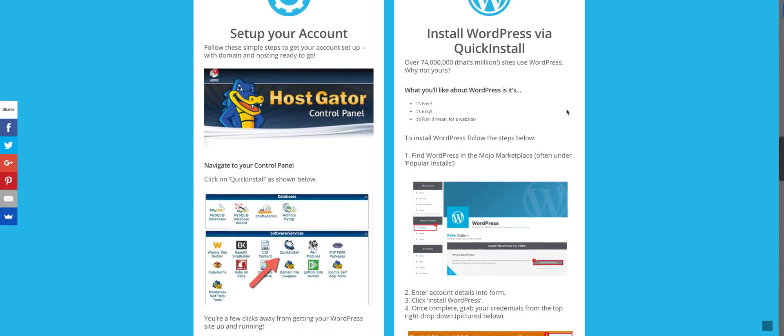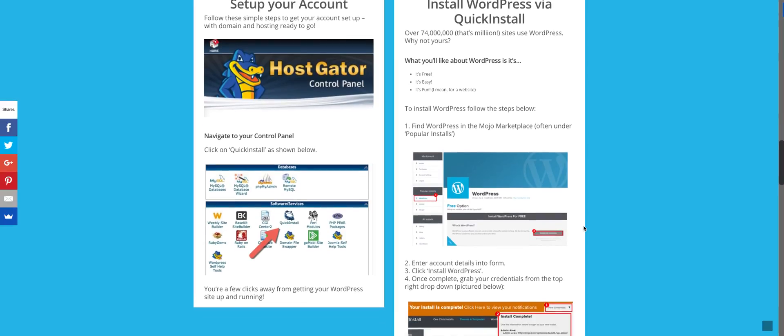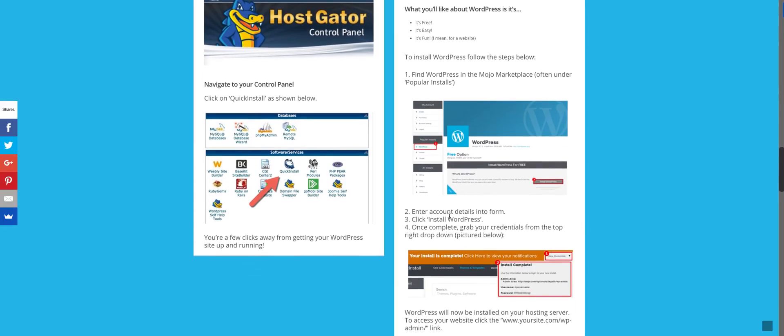Once we're there, we've clicked the quick install. We're directed to the Mojo Marketplace. We want to just go ahead and click on WordPress and install WordPress through the Mojo Marketplace. Enter our account details into the provided form and then right at the very bottom, you'll see a green button that says install WordPress and then you're good to go because from there, it'll let you know from a prompt that your install is complete.